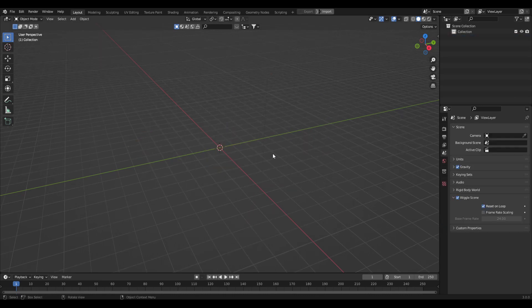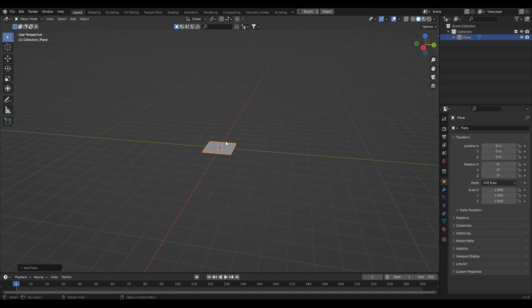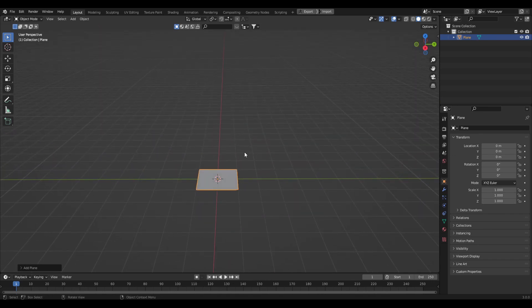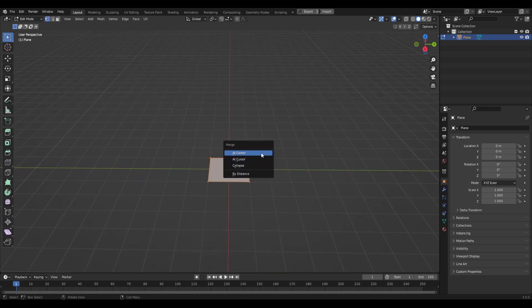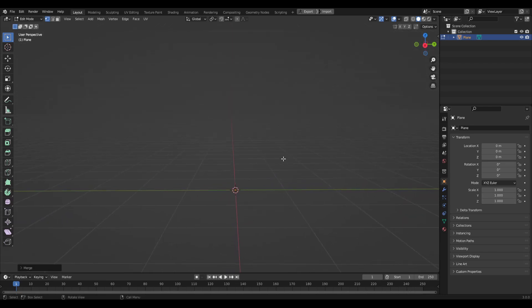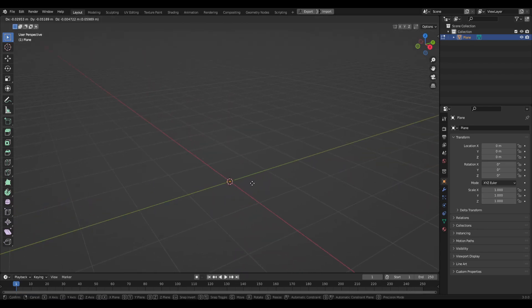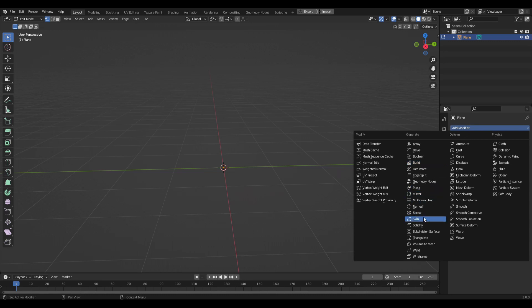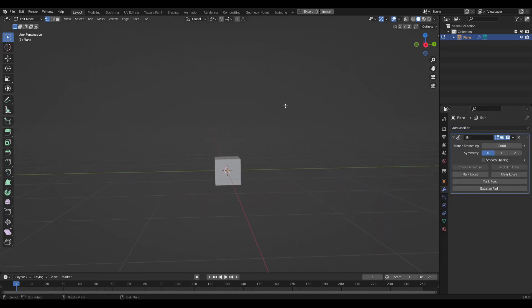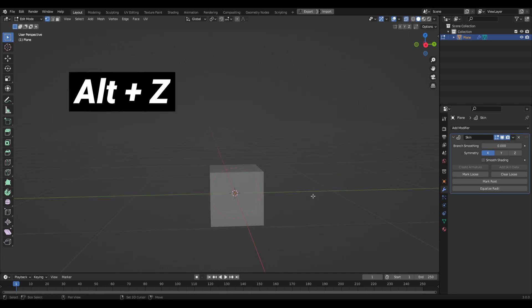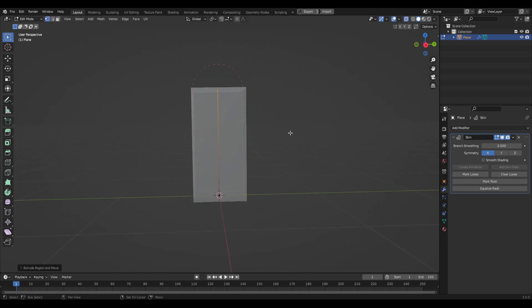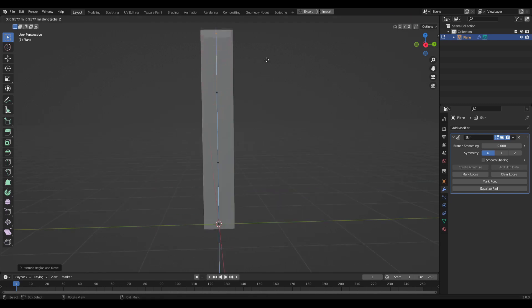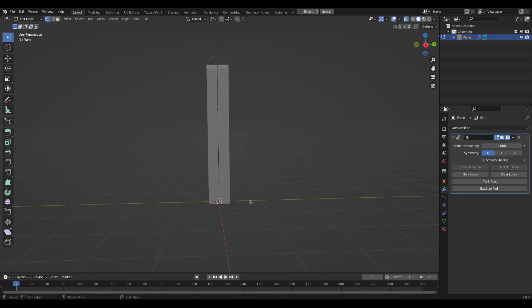Delete everything in the default scene and add in a plane — this is going to act as the leg. Jump into edit mode, press M and merge everything at center so we can work with one vertex and start extruding to create a leg shape. Come over to the modifier tab and add a skin modifier. Go into x-ray mode with Alt+Z and start extruding on the Z axis into a general leg shape.